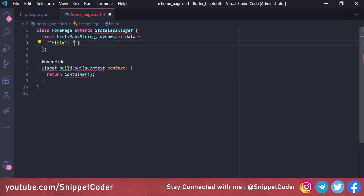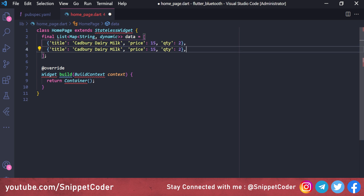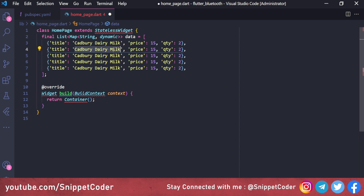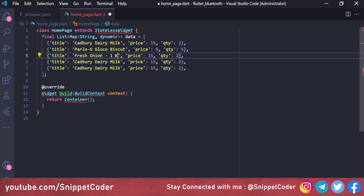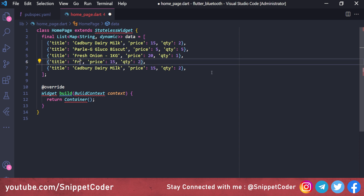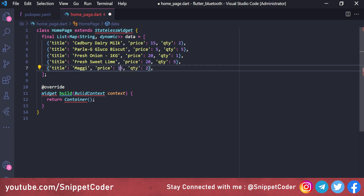We'll add our product collection. The first item has title 'Cadbury Dairy Milk', price 15, quantity 2. The second has 'Parle-G Glucose Biscuit', price 5, quantity 5. Third is 'Fresh Onion 1kg', price 20, quantity 1. Fourth is 'Fresh Sweet Lime', price 20, quantity 5. The last product is 'Maggie', price 10, quantity 5.